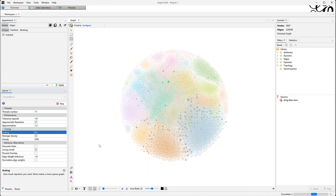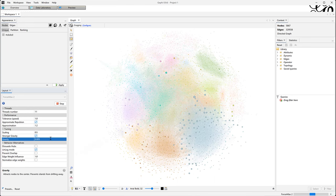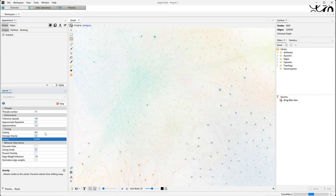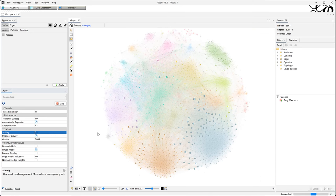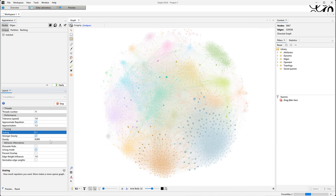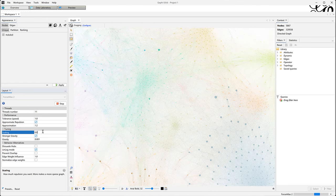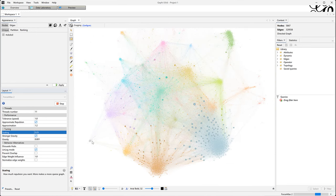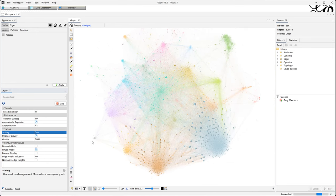At the same time I am activating the linlog energy model because it provides better separability between clusters. This requires me to change the scaling setting if I want to keep a similar network size. It's a balancing act between the two and it takes me a few iterations.